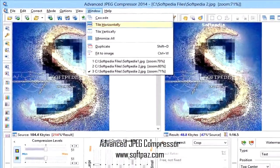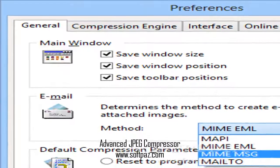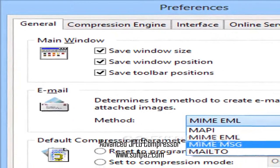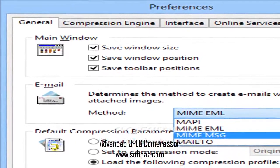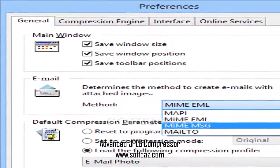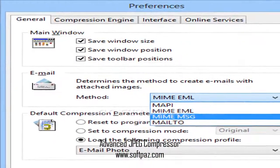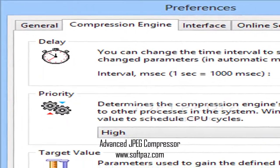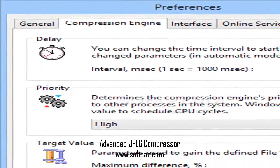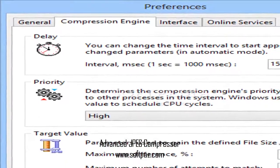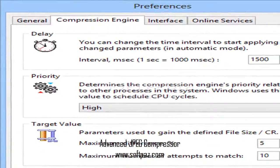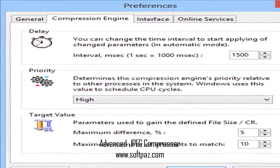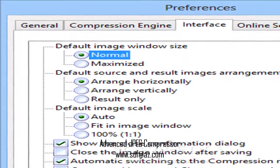AJC can work as a powerful batch image resizer and JPEG image converter to convert GIF, TIFF, PNG, BMP images to JPG format. The batch processing mode and the use of profiles let you easily automate any tasks.